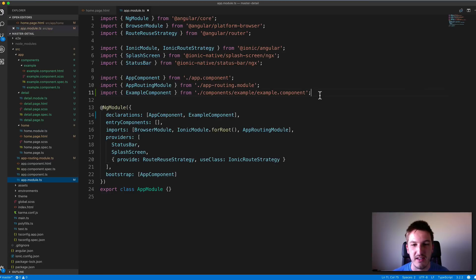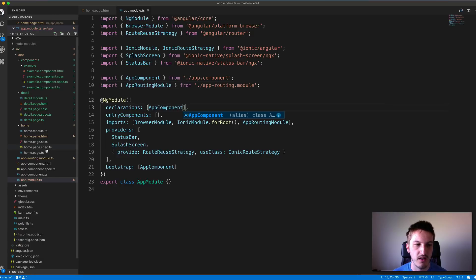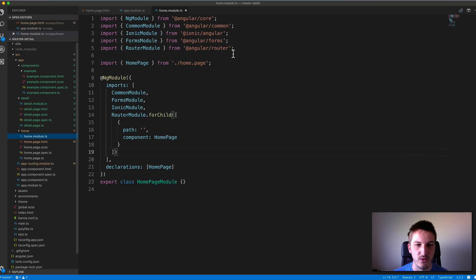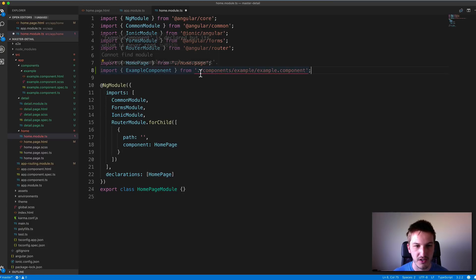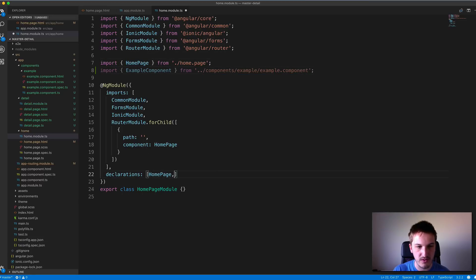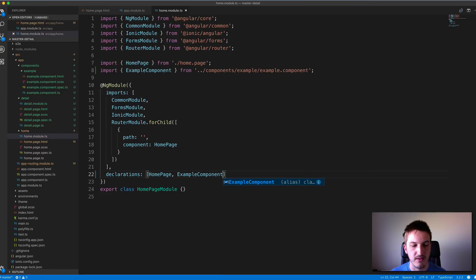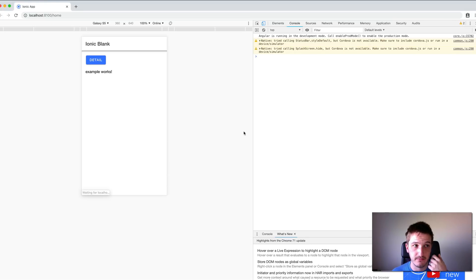Since we're using lazy loading and each page has its own module file, we actually need to add the component directly to that page's module file. So instead of having it in the root module file, we're going to cut it out of there and add it into the home module file instead. I'll add the import back, change the path to go up one folder, and add it back to the declarations. Save that, jump back into the browser, and you can see that it works now.